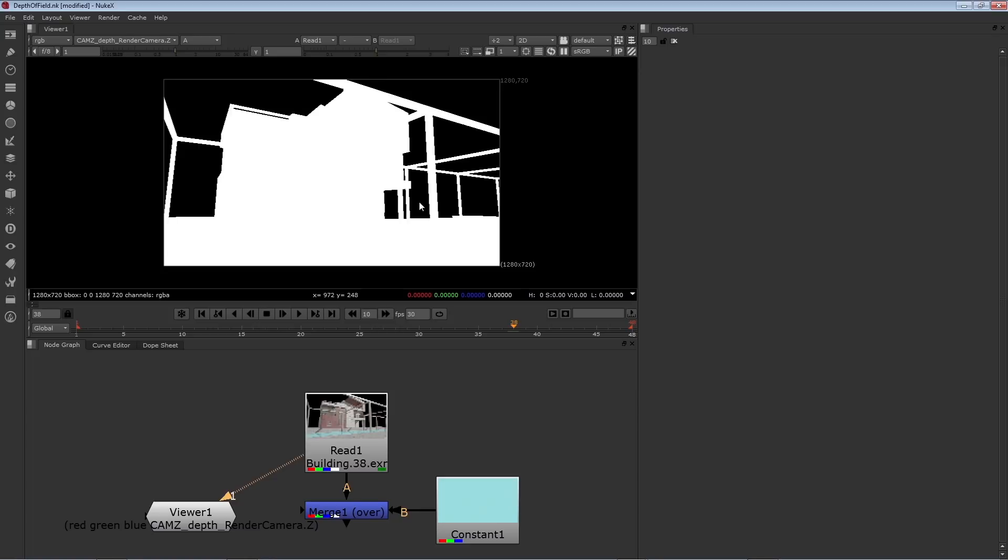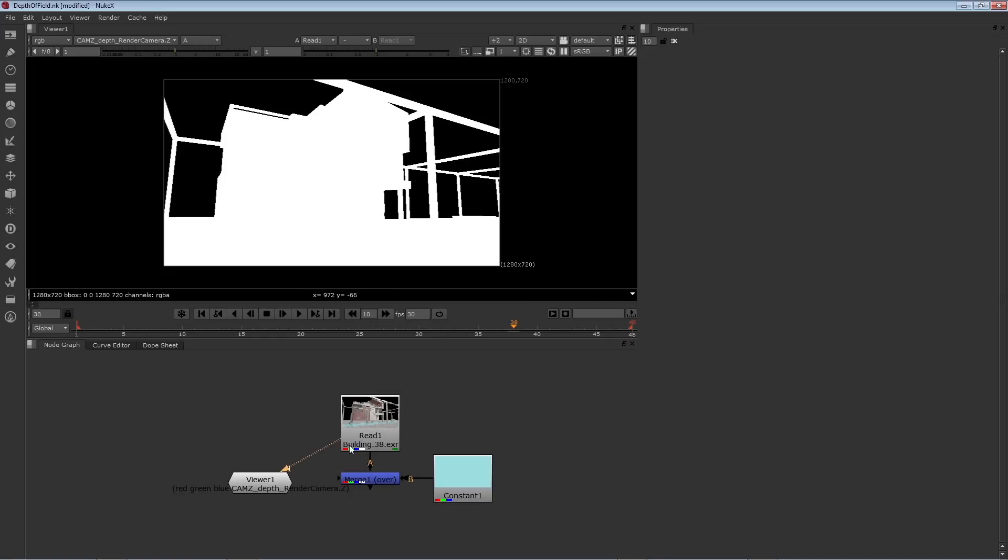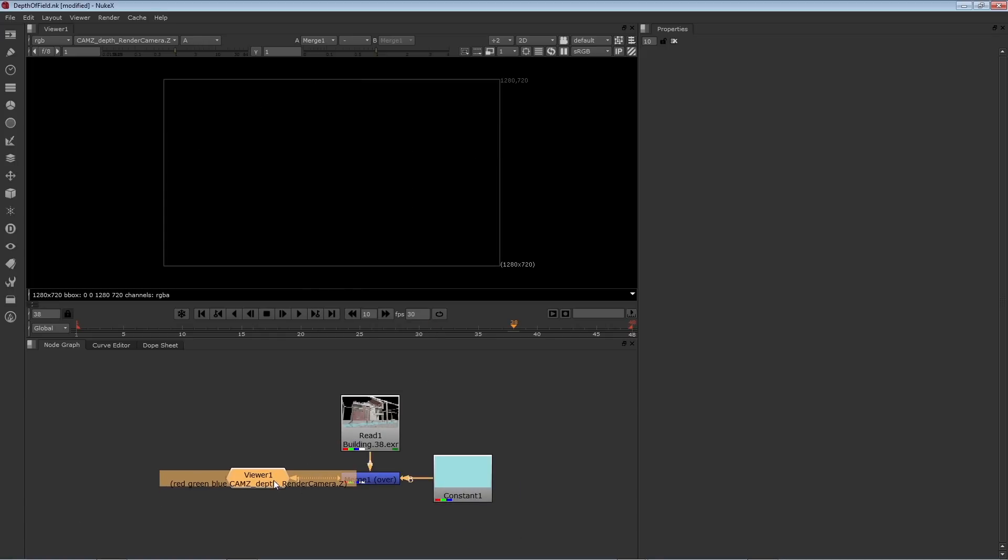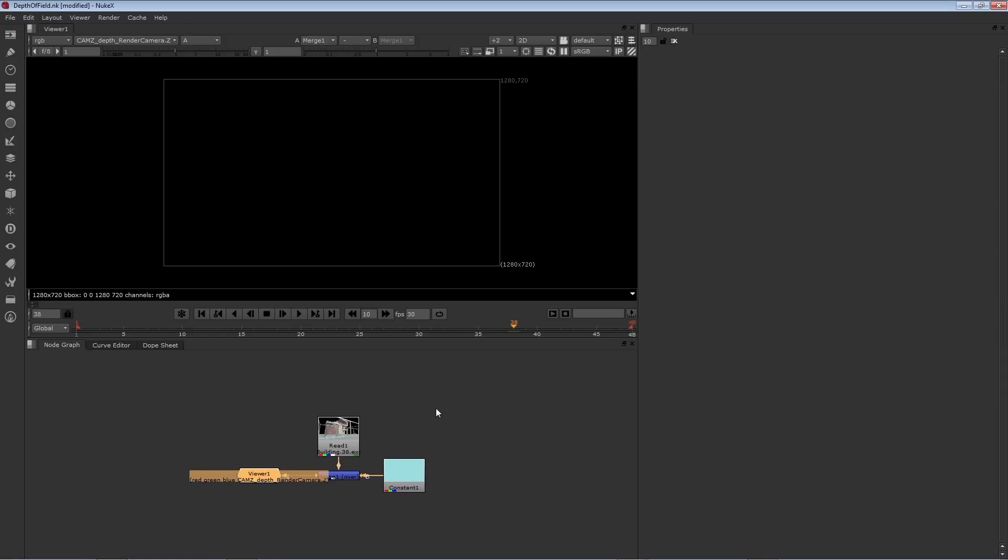That's okay. We can doctor the Z channel to get us the results we want. One way to do that is to apply a shuffle and then merge the results with another constant. Let's give it a try.